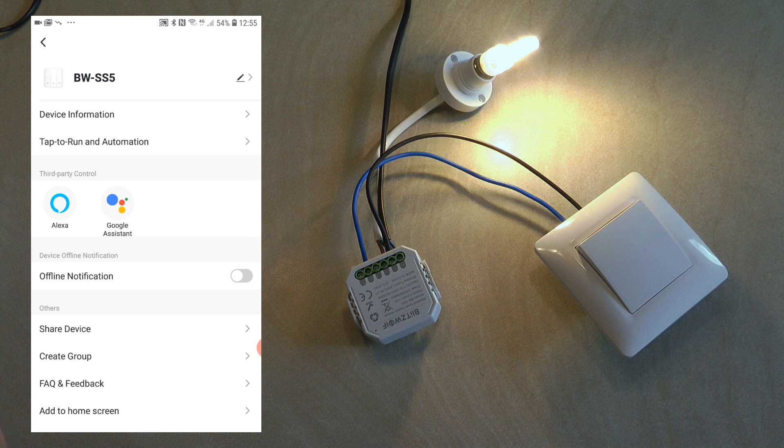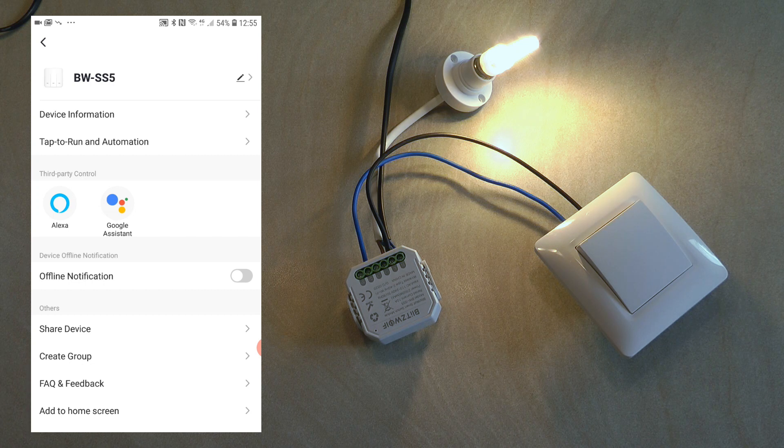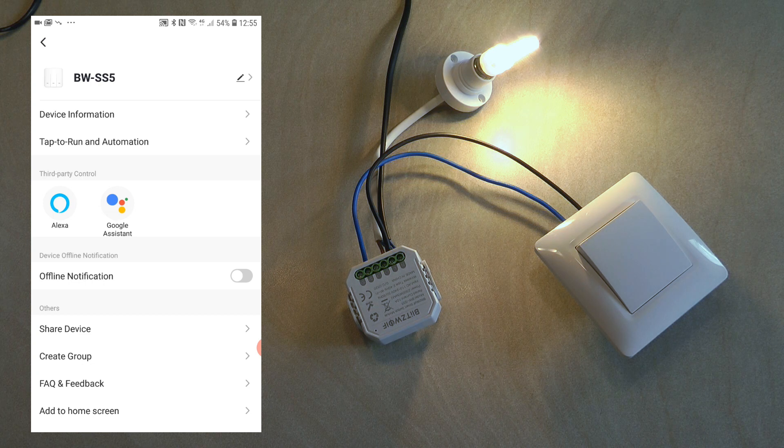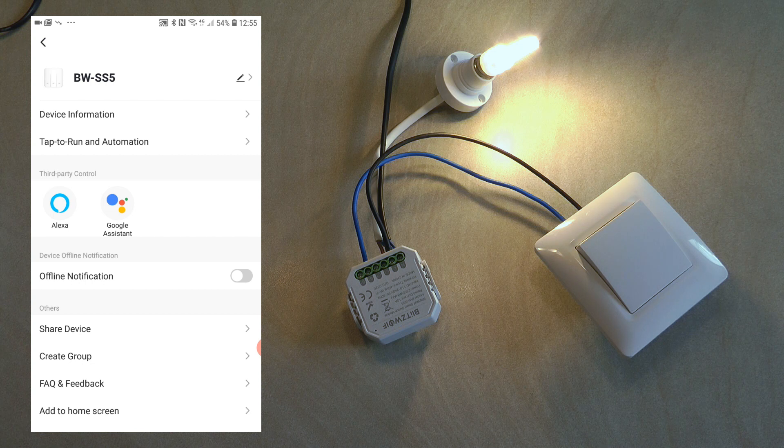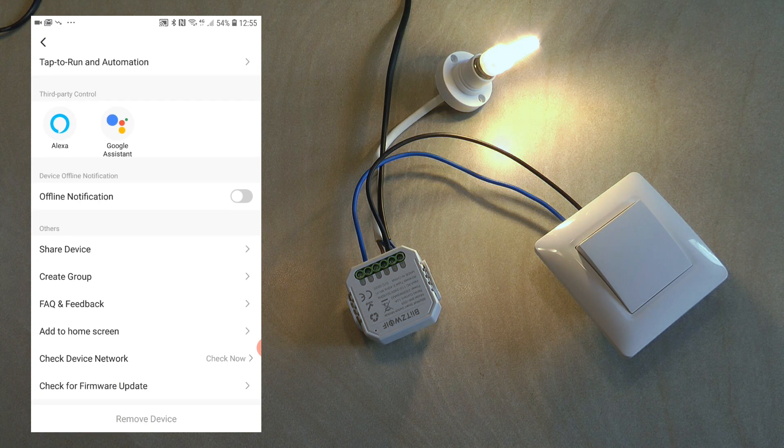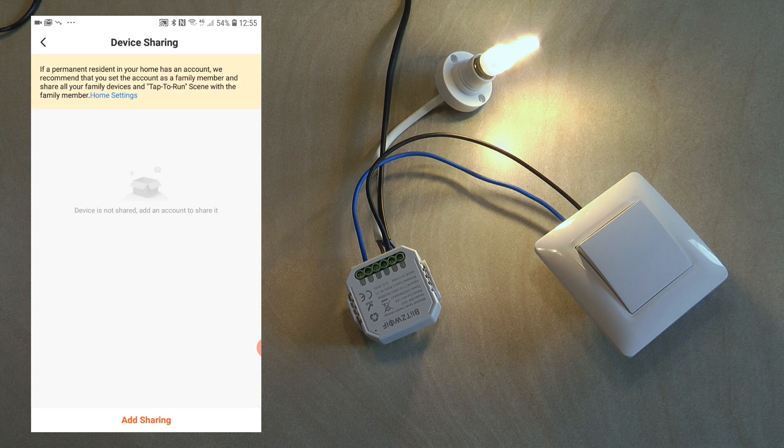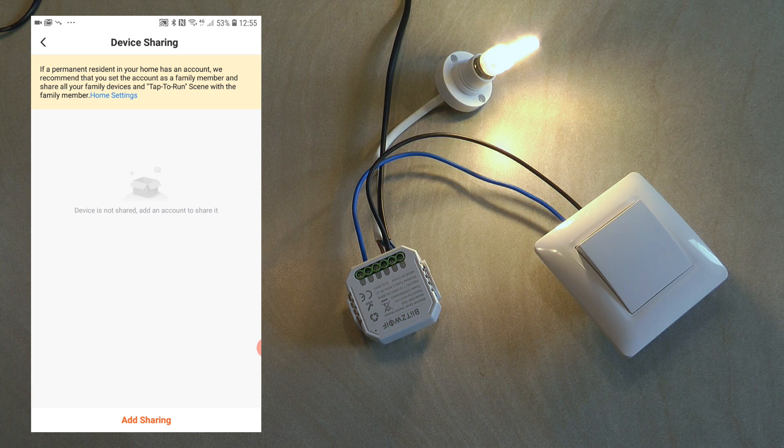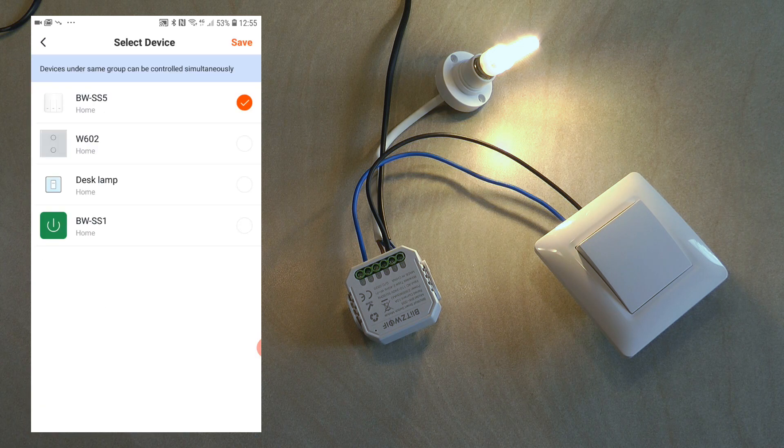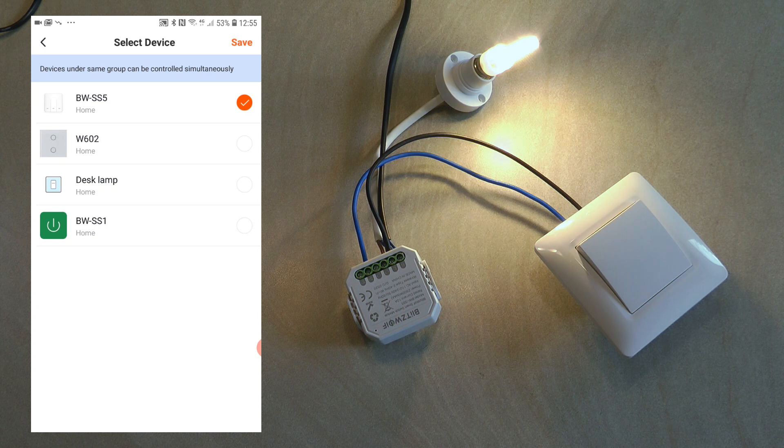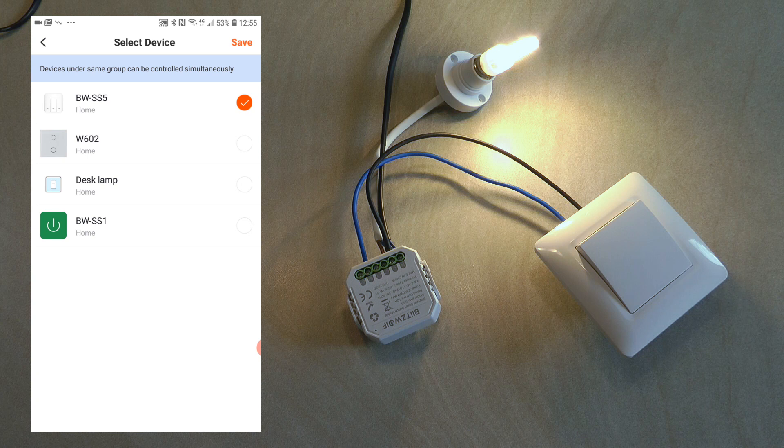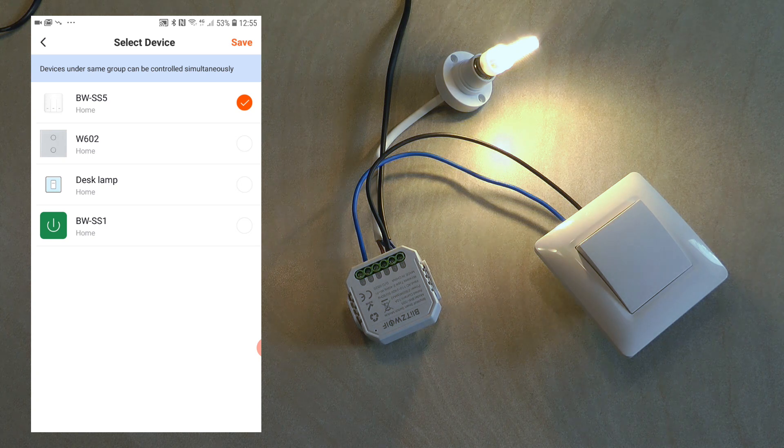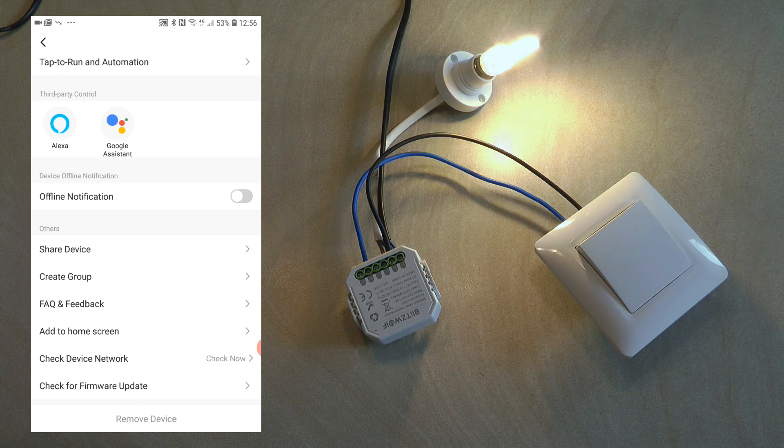The next few options are only information screens about the device and what automations you have created for it. You can see that it can be controlled using Alexa or Google Assistant. You can switch on offline notifications that would give you a warning if the device goes offline. In the rest of the features you can share the device so if your family members also have a Tuya account they can operate it as well. You can also link them into a group so devices in the group will be operated simultaneously, like two-way or three-way switching.